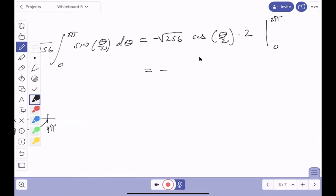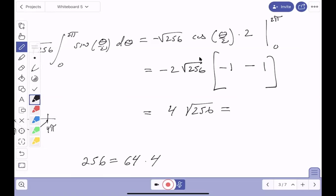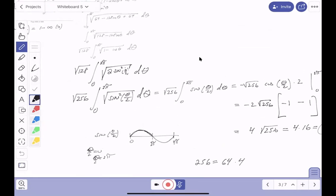Let me verify: plugging in 2π gives 2π/2 = π and cos(π) = −1. Plugging in 0 gives cos(0) = 1. So we get 16 times 4, which is 64. √256 = 16, so we confirm the answer is 64. Mistakes happen, but I feel good about that.